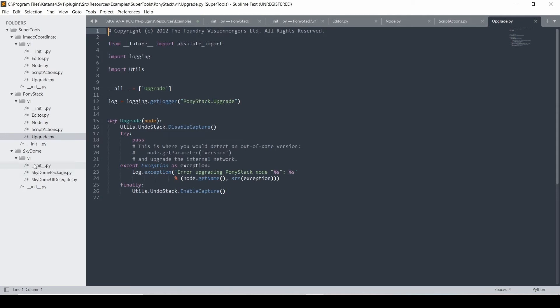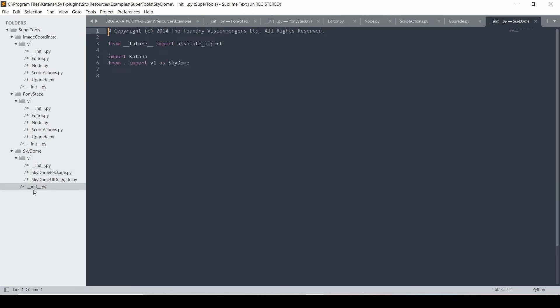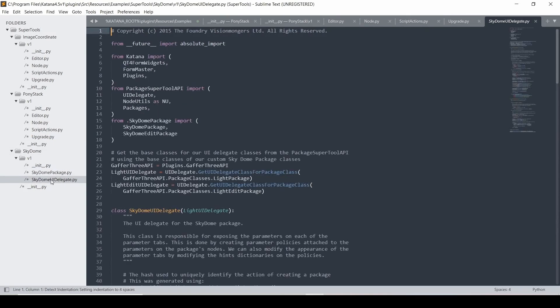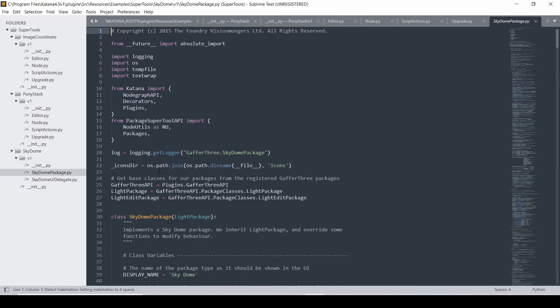So you have the same kind of thing where you have an init.py. At this time, all you're doing is importing the SkyDome. You're not actually registering as a plugin. And then in your init.py, you're now doing a package SuperTool API instead. And you're importing the SkyDome package and then using the delegate only if it's in UI mode. And the delegate is how you build the UI. So it adds to the current Gaffer 3 the UI for that. And then the package is the internal node structure that will be made whenever you add that package.